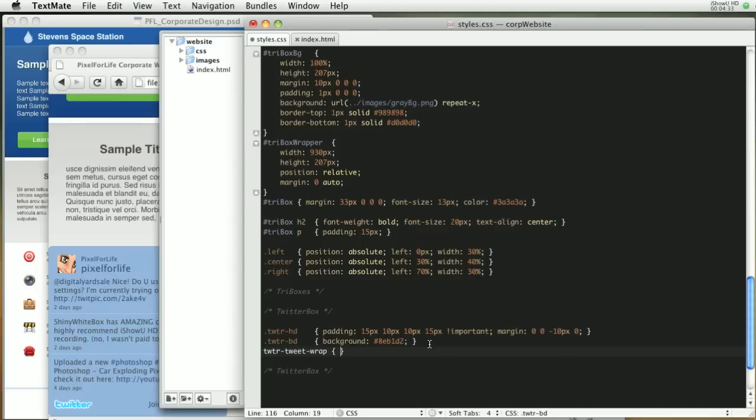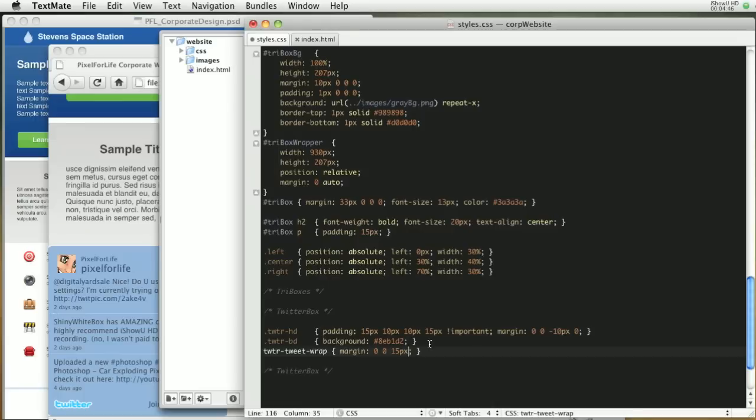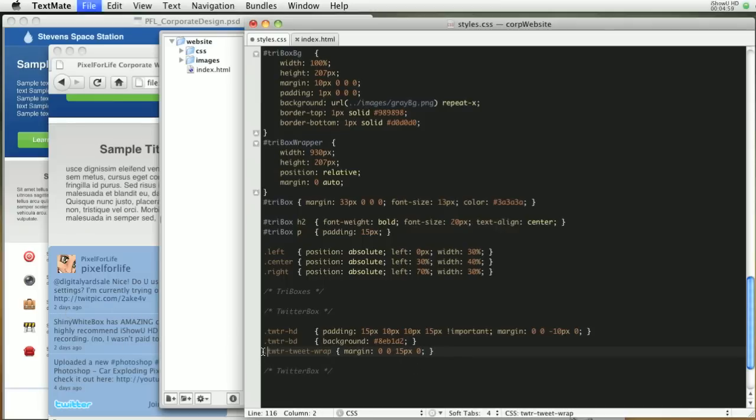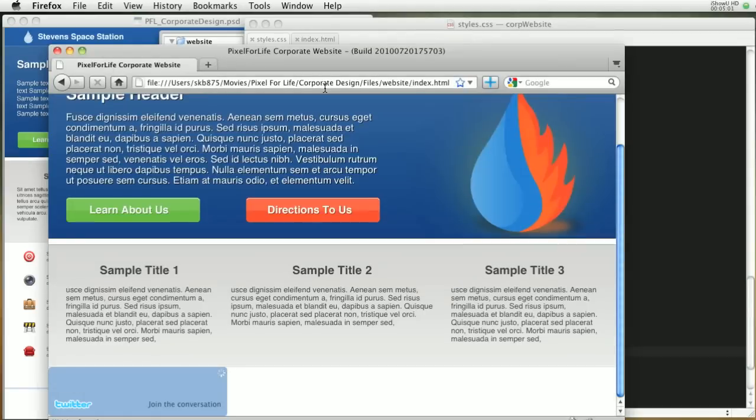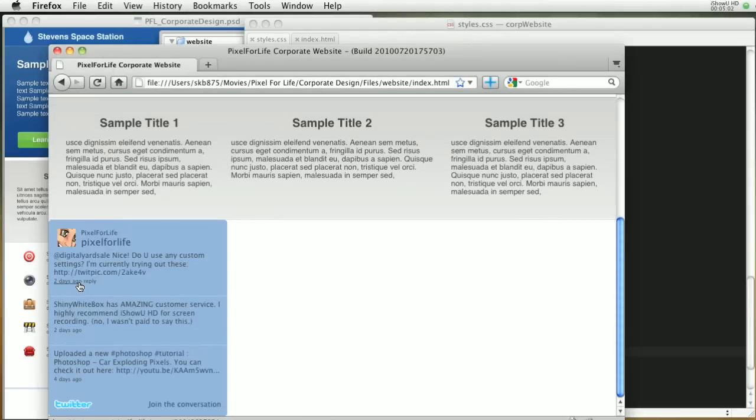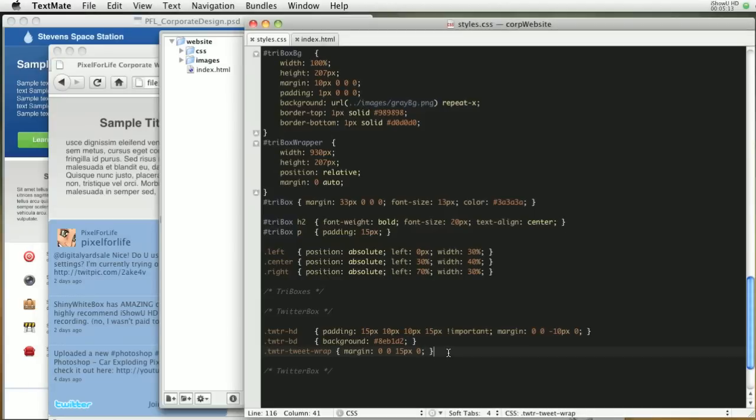Then I want to do .Twitter-tweet-wrap. This I believe is the div that wraps each individual tweet. For this we're going to go margin, then zero on the top, zero on the right, 15 pixels on the bottom, and zero on the left. This is going to space out each tweet from each other. Let's save that and refresh. As you can see it just spaced out, put a little space on the bottom. That's so when we wrap it inside of that white div it doesn't hug each other, it has a little bit of a gap.